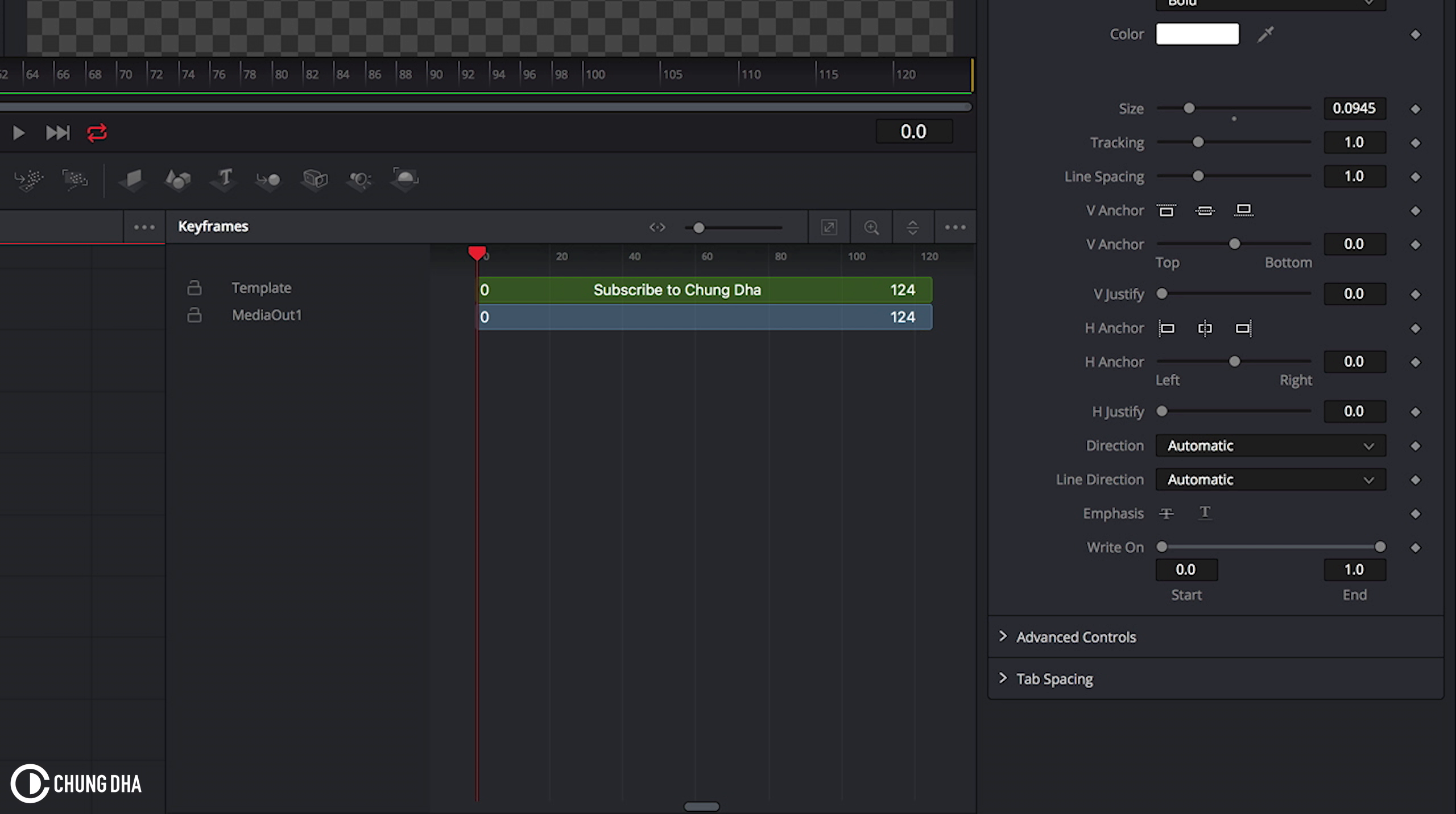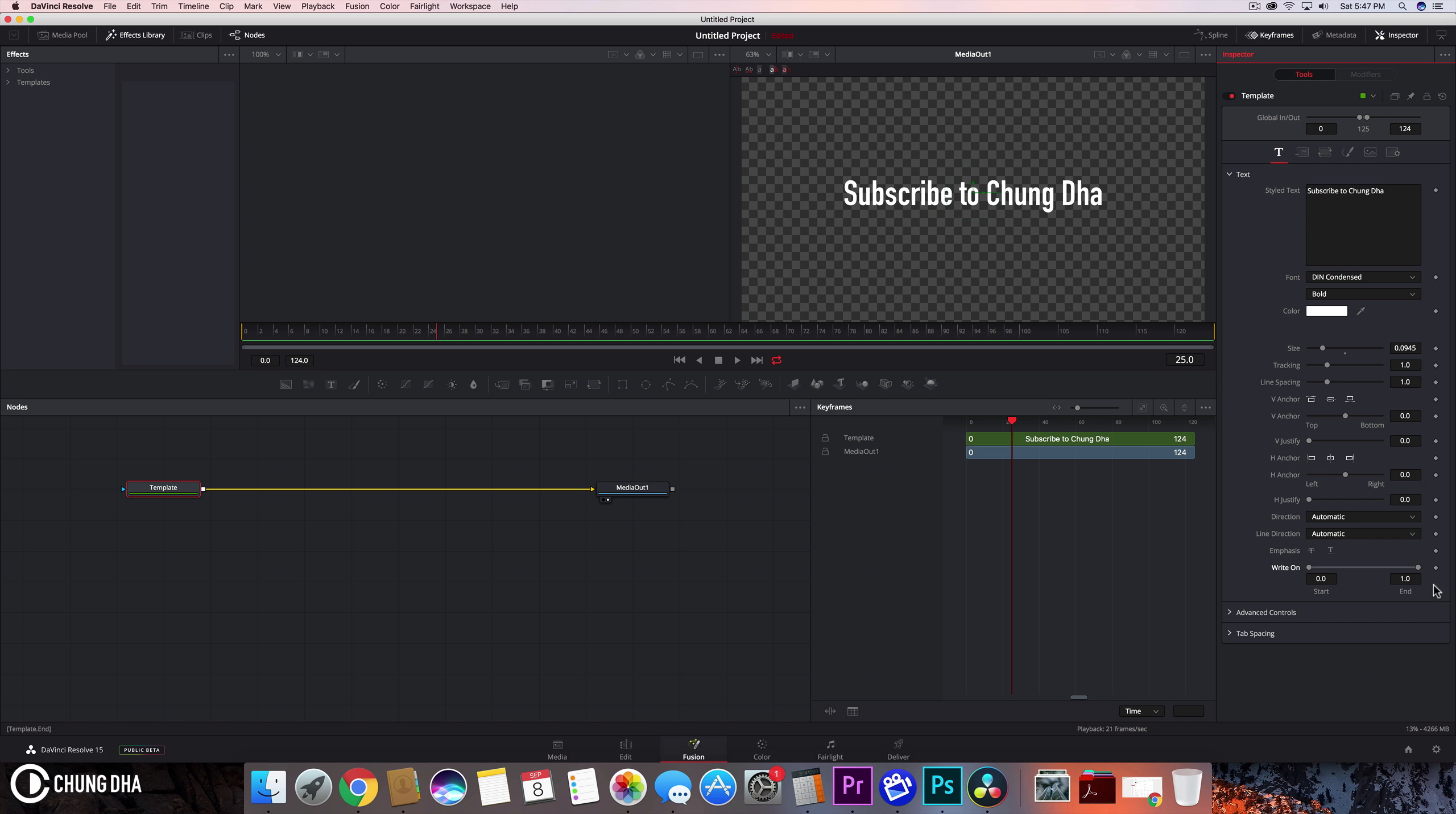And now we can add a keyframe. So one thing to note here, this 0.0 is the amount of frames we are now at. So we are at the beginning and to jump to 25 frames we just can type in 25 and hit enter and we'll go to 25. And here we can now add a keyframe because this is the end of the keyframe or the end of the write-on.